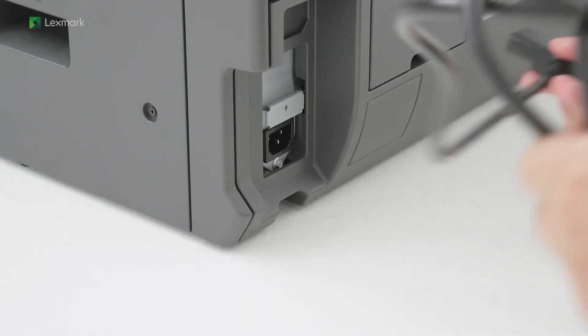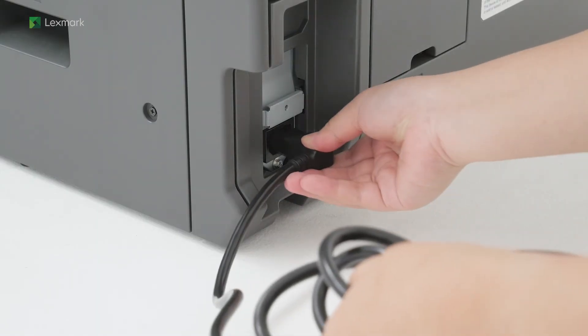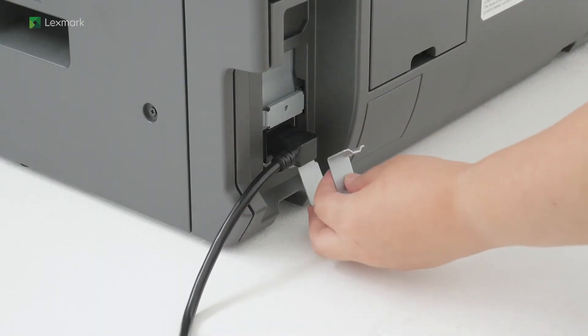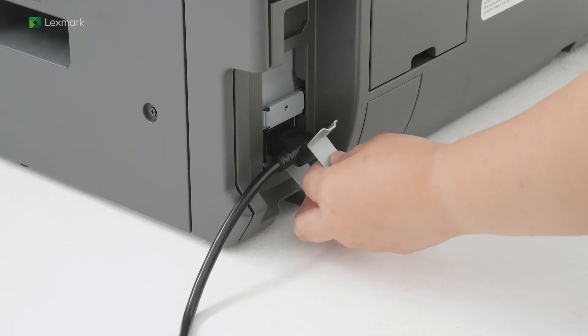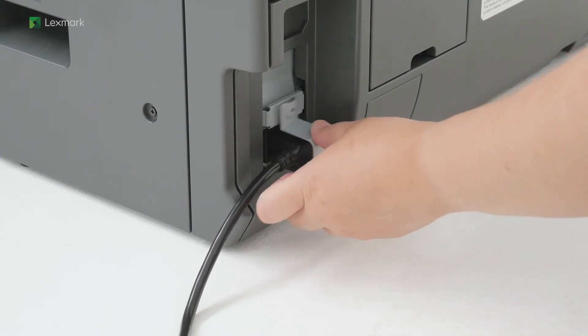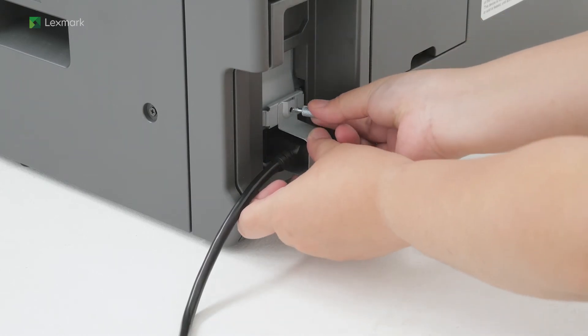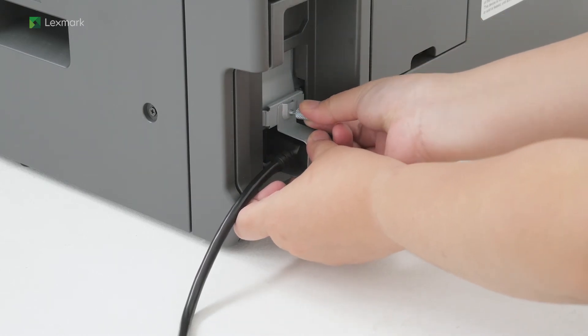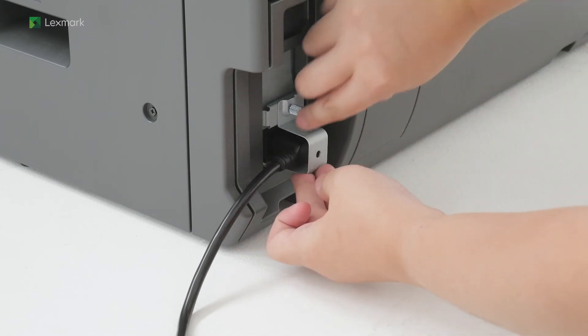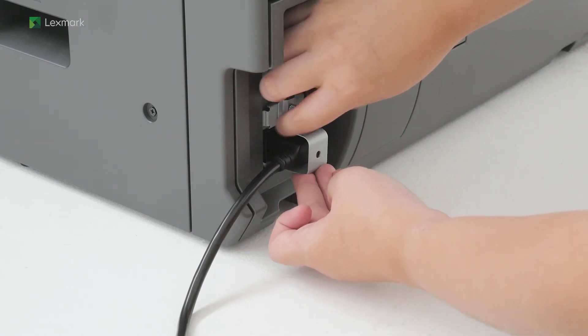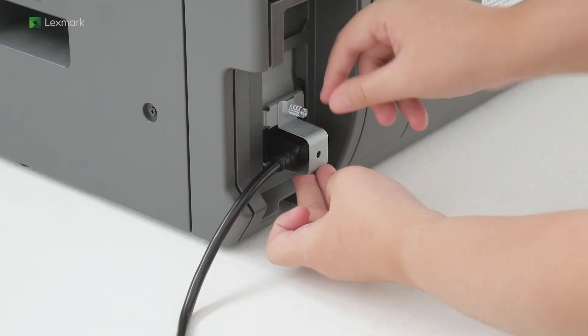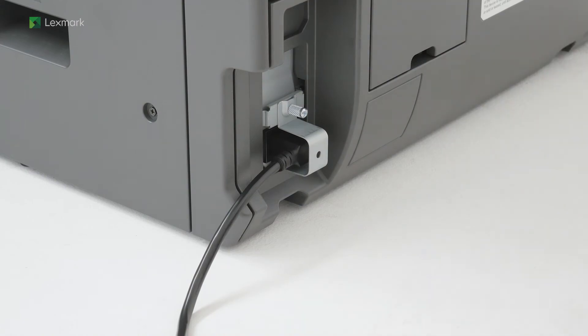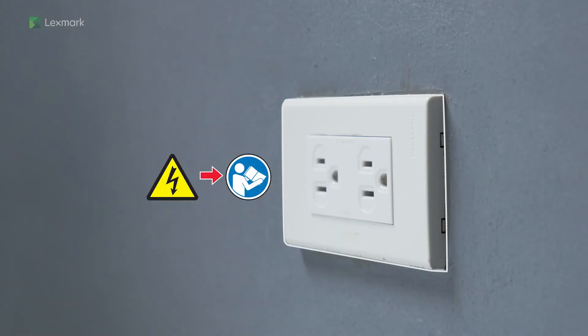Connect one end of the power cord to the printer. To avoid the risk of fire or electrical shock,